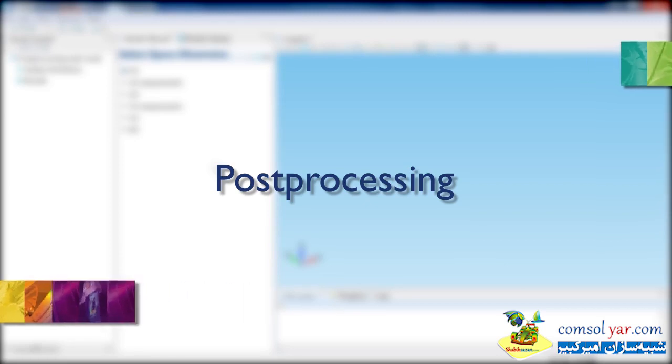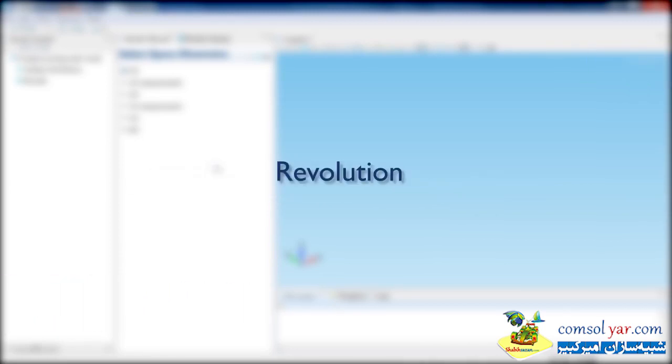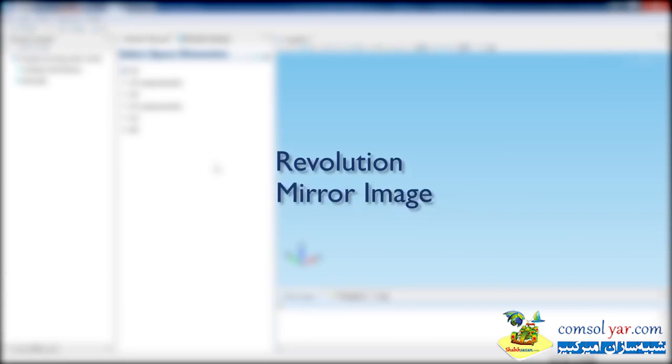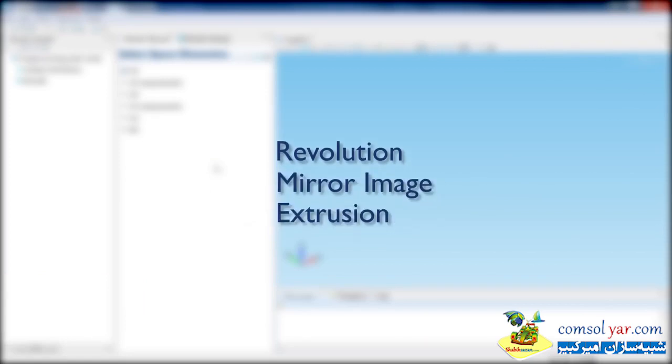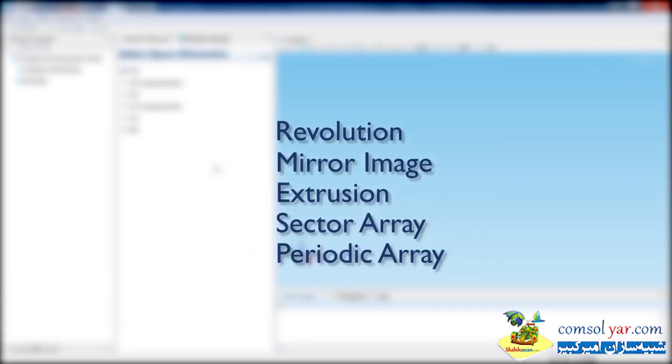In particular, I will show you how to display a revolution, mirror image, extrusion, sector array, or periodic array of your data. This allows you to take advantage of the symmetries in your model to cut down on computational time and memory usage during the simulation, yet still allows you to plot your results on the full geometry.